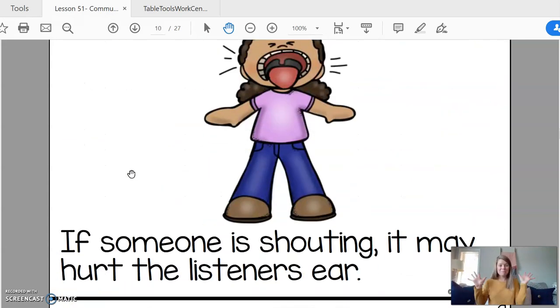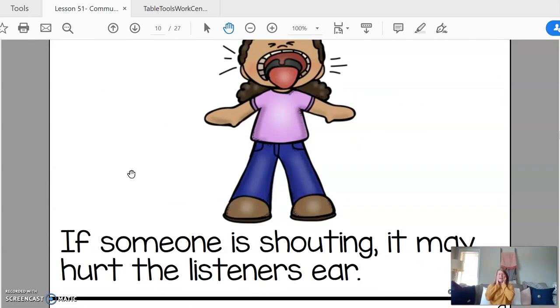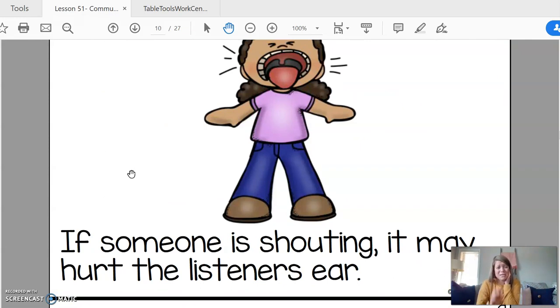But if someone is shouting, that hurts my ears. I may not want to listen to you because you're being too loud.